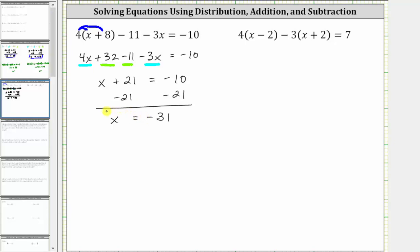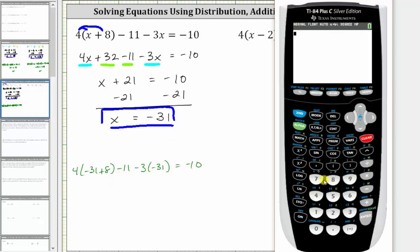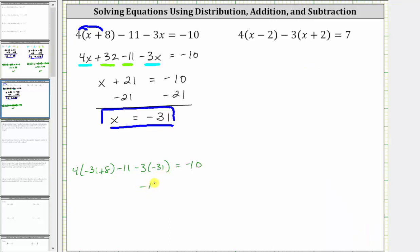We have x equals negative 10 minus 21, which is negative 31. The solution to the equation is x equals negative 31, which means if we substitute negative 31 for x back into the original equation, it will satisfy the equation or make the equation true. Let's go ahead and check this. Substituting negative 31 for x, we have four times the quantity negative 31 plus eight, minus 11 minus three times negative 31, equals negative 10. Evaluating the left side on the calculator gives us negative 10, so negative 10 equals negative 10, which is true — verifying our solution is correct.